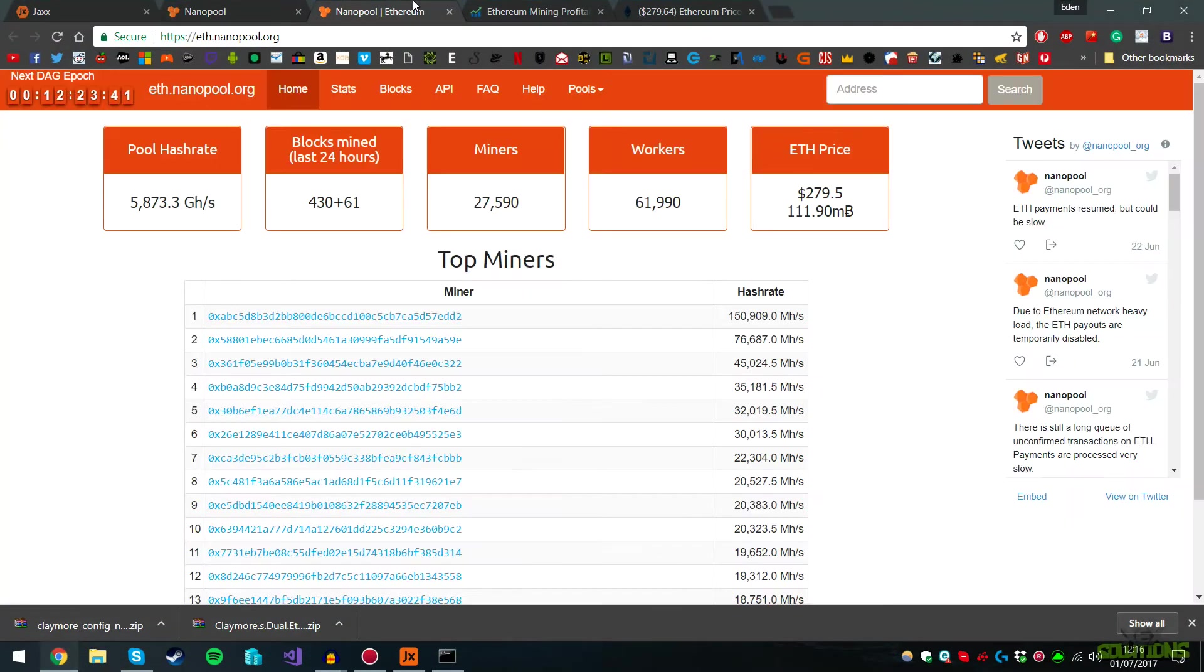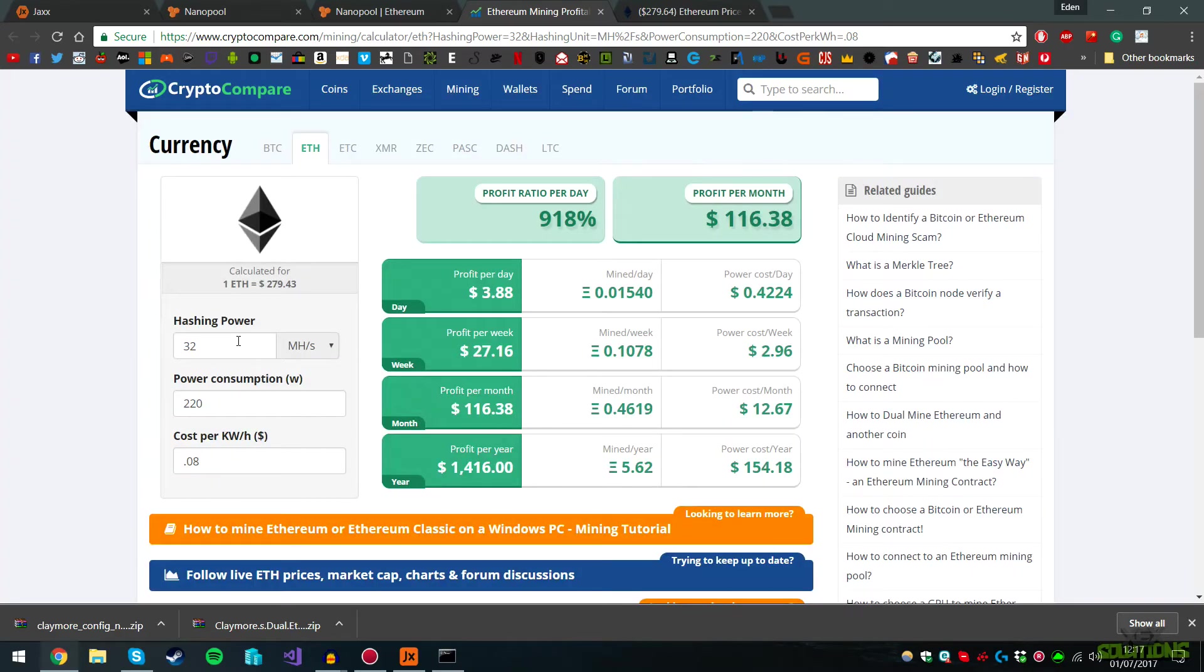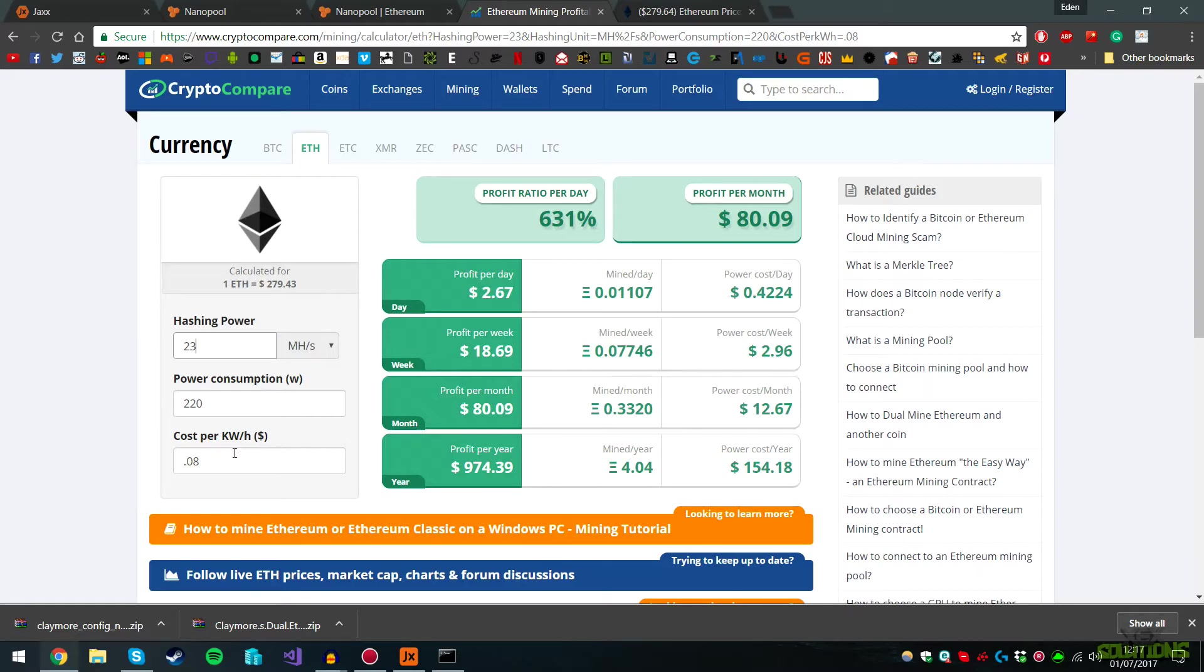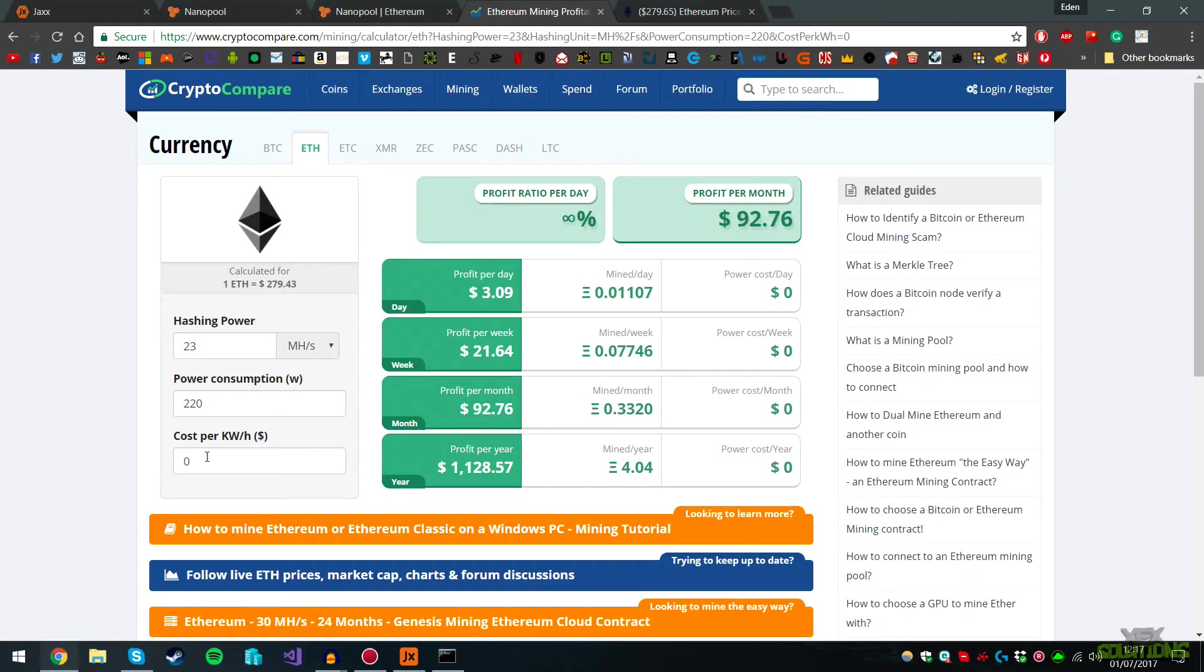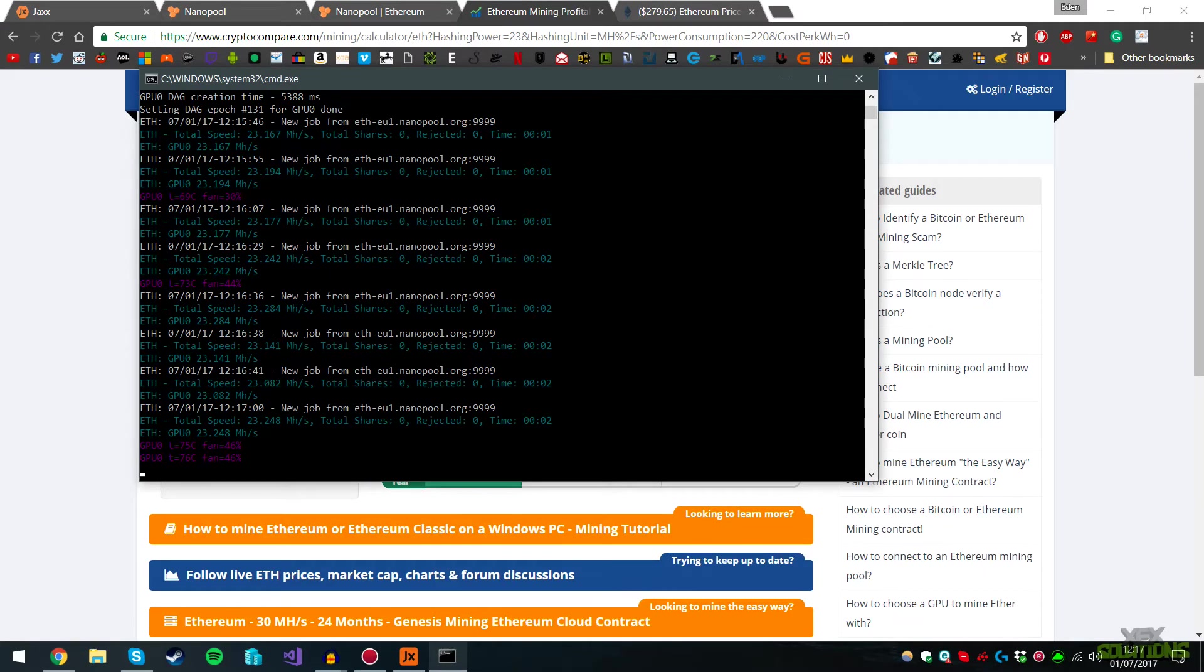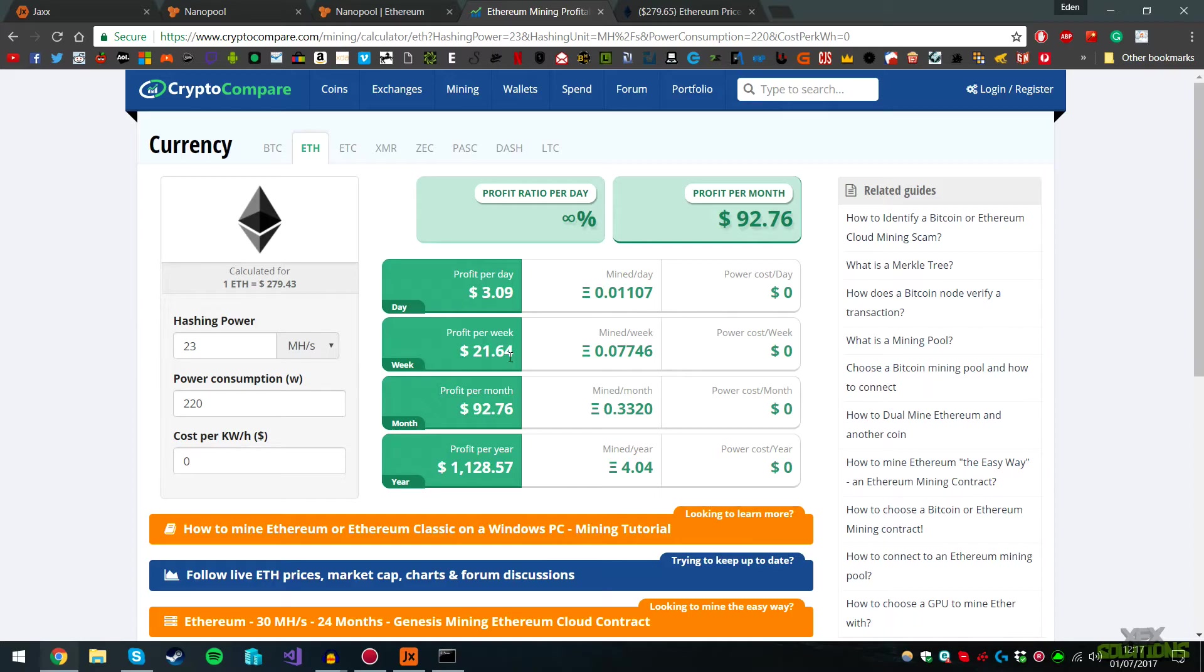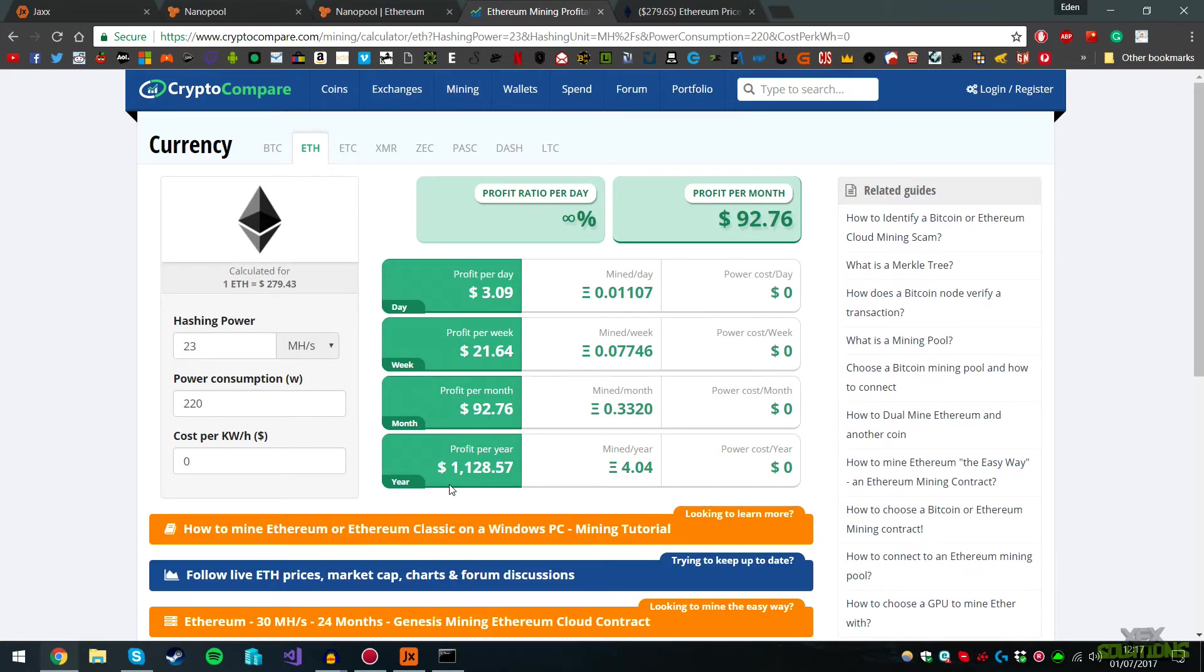If we go to the Nanopool calculator and Crypto Compare, we can work out earnings. We're getting around 23 mega hashes a second. You have to work out your power consumption. I'm not entirely sure what mine is, so I'm putting my electricity bill at zero just to get a rough idea. If you don't pay for your electricity bill, you can see I'm earning about $3.09 per day. Each 24 hours of this running, I'm earning roughly $3.09 a day, which equals about 0.01 Ethereum. That's pretty good. It earns about $21.64 a week, $92.76 a month, and $1,128 per year.